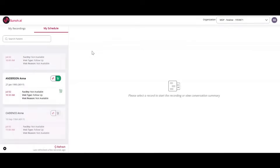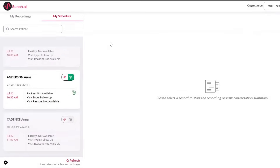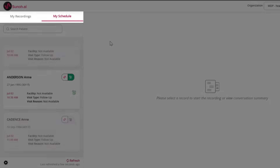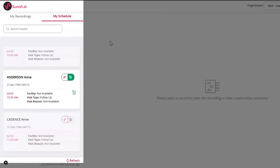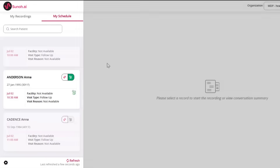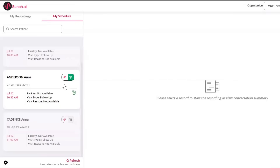We have also integrated the standalone Sono.ai browser application with Athena for users who use the browser. With this integration, clinicians can see their Athena schedule on the browser application, record their conversation, and send the summary back into the EMR from the standalone application.